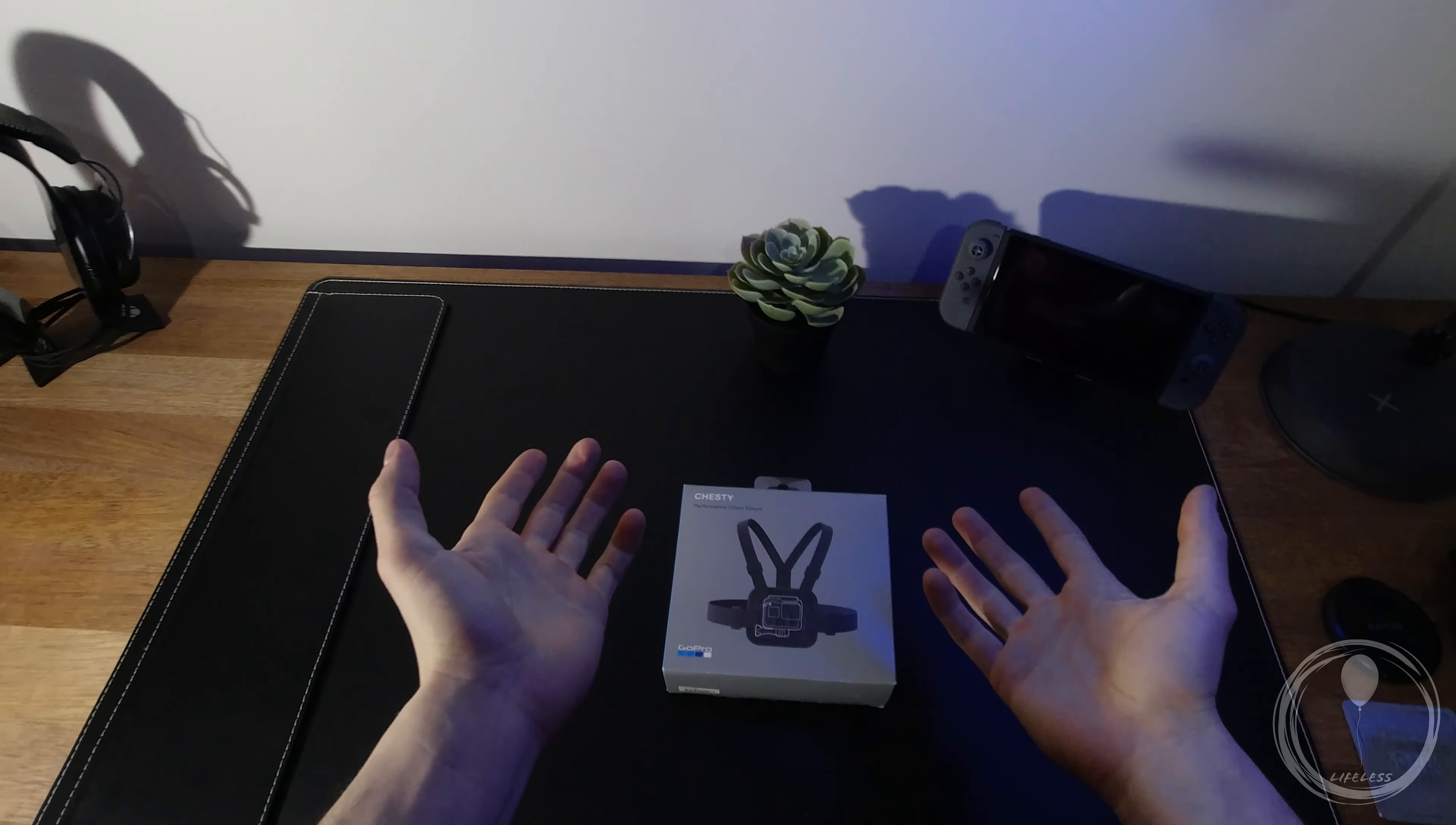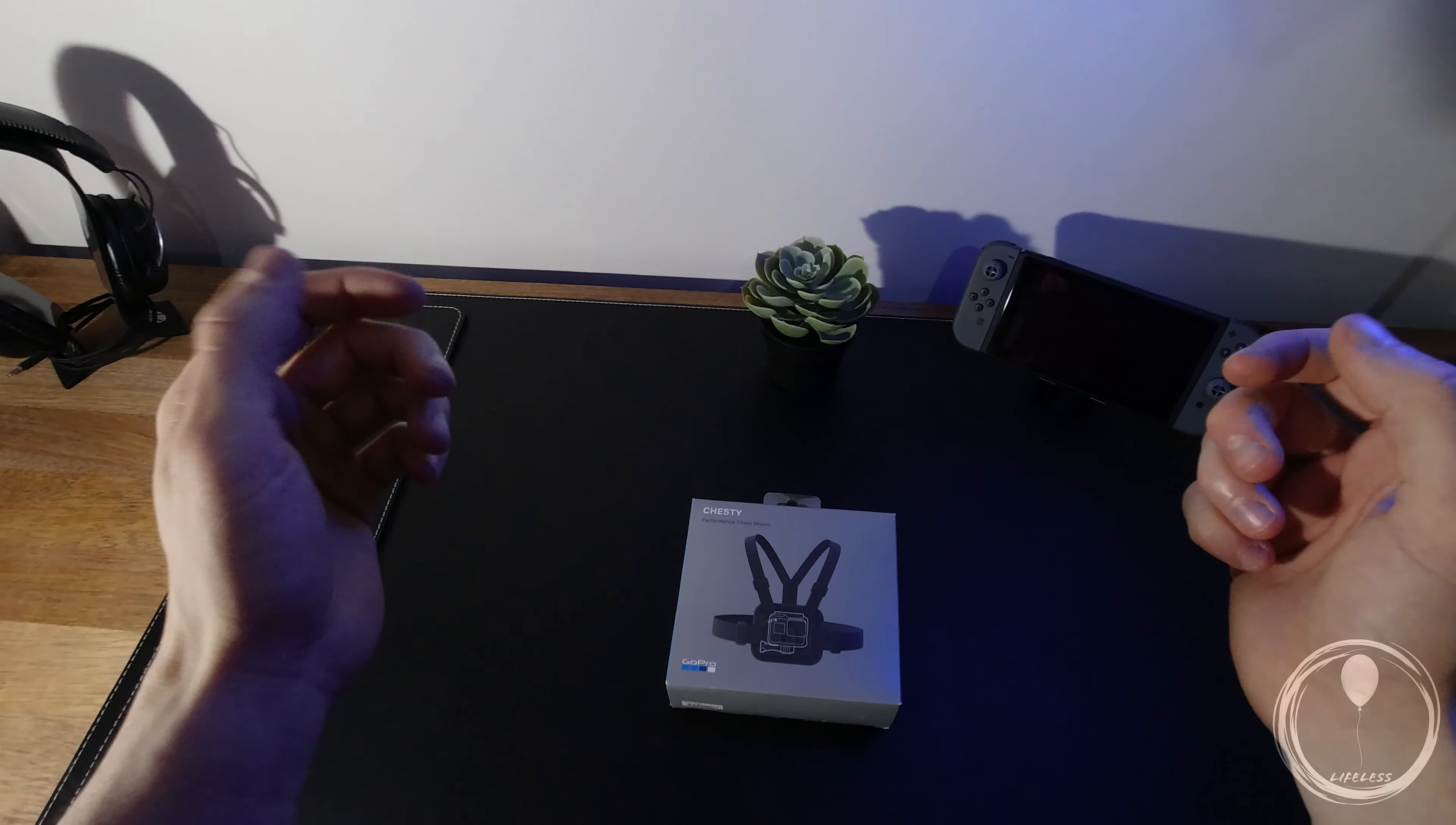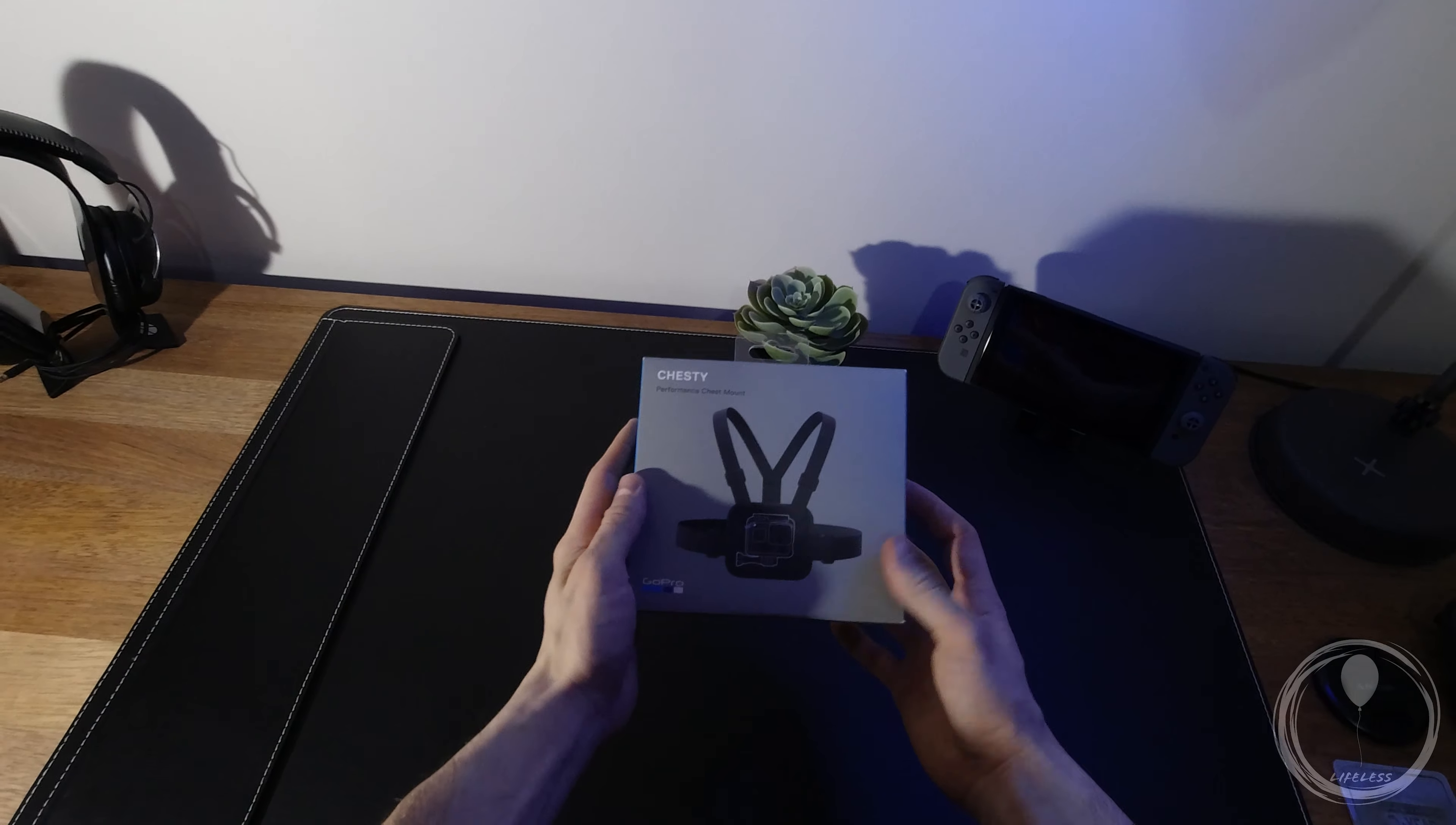Hey, welcome back to my channel everyone. Going to keep it short today. I am unboxing the GoPro Chesty.